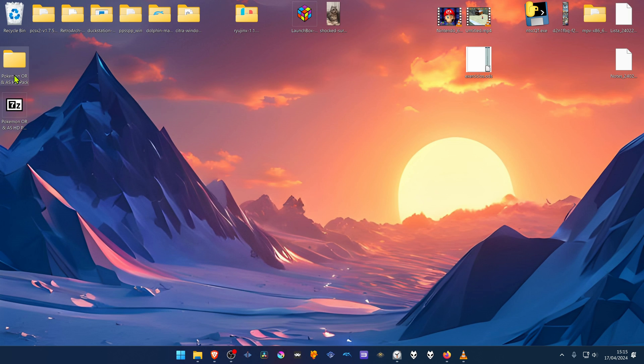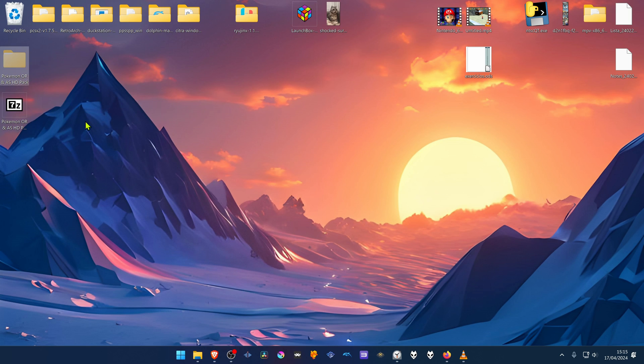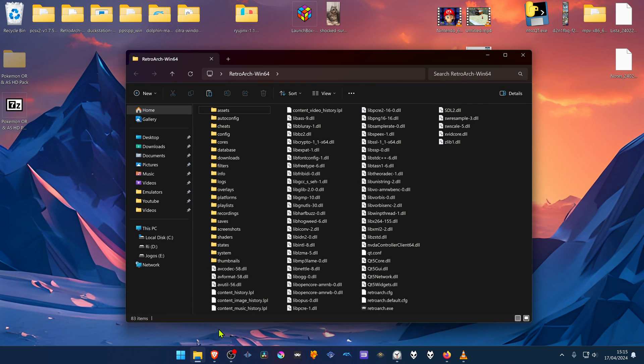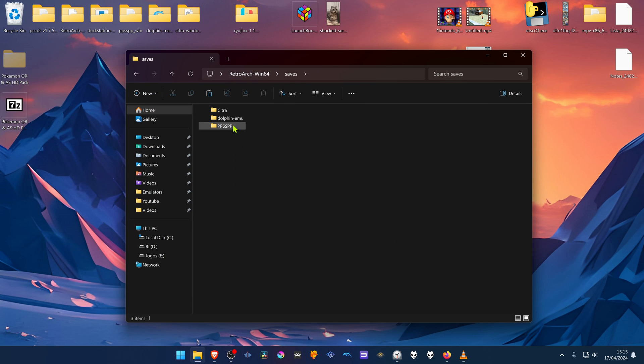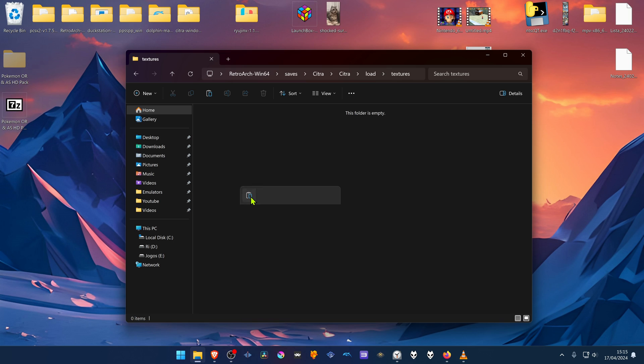Then copy or cut this folder, go to your RetroArch folder, go to Save, Citra, Citra again, Load, Textures, and paste the folder inside of this folder.